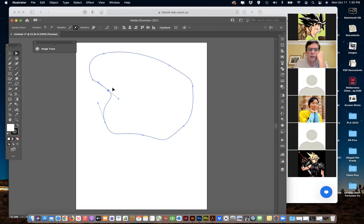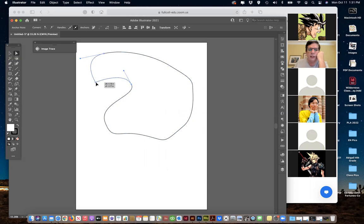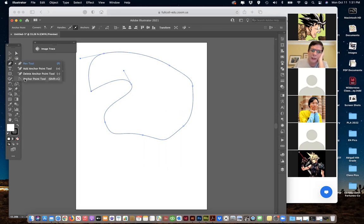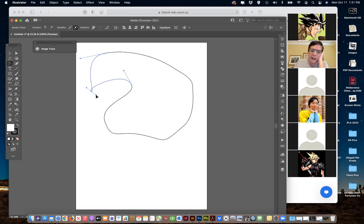Using the Bezier curves here — these handles — we can make those adjustments. If we drew a path and a point did not become a Bezier curve because you clicked and forgot to drag, you can come up here with the anchor point tool, click on that point, and drag it out, and that will give it the handles — the Bezier curves.